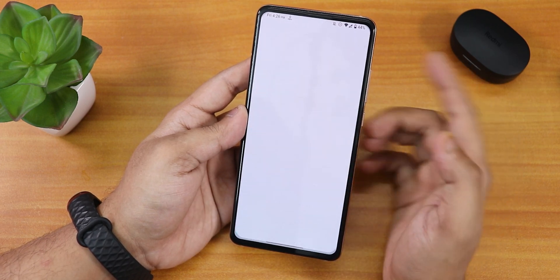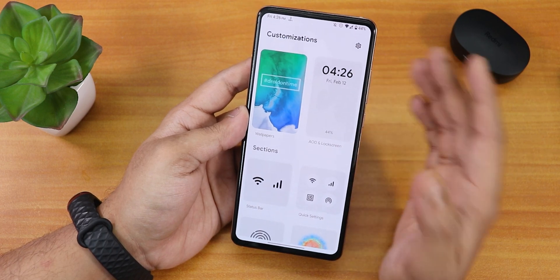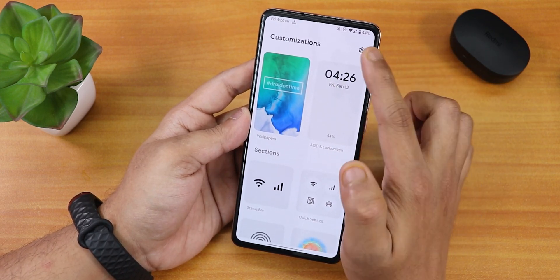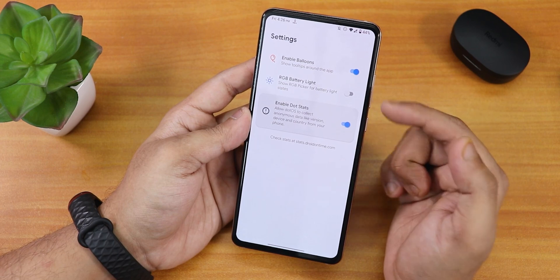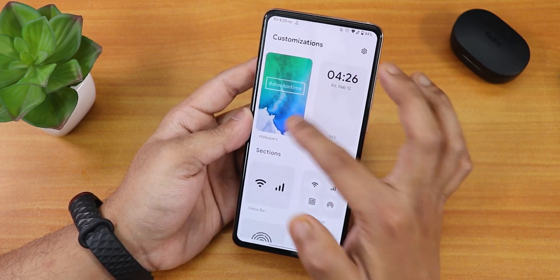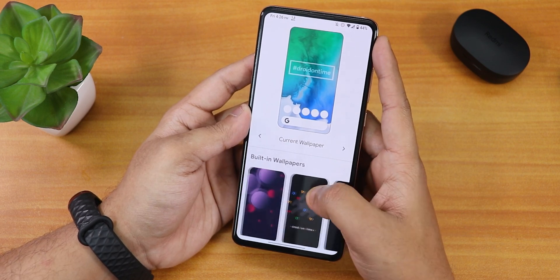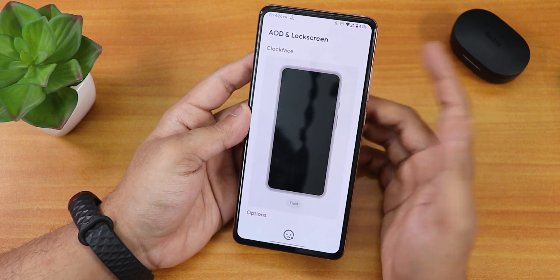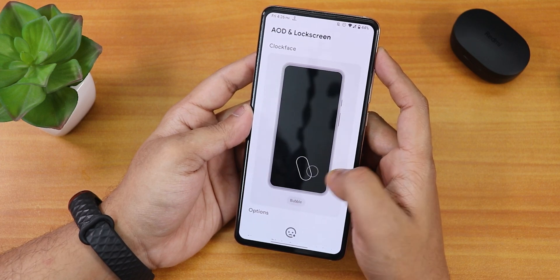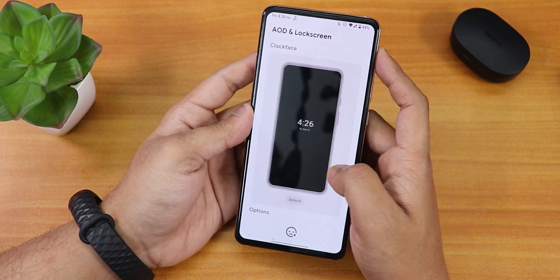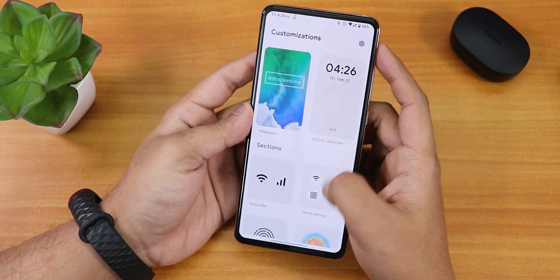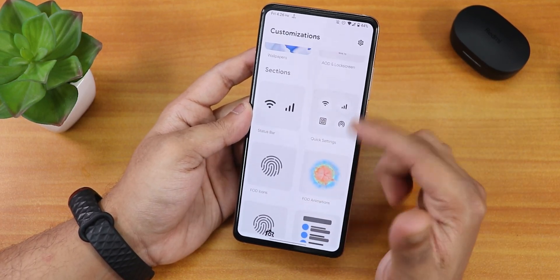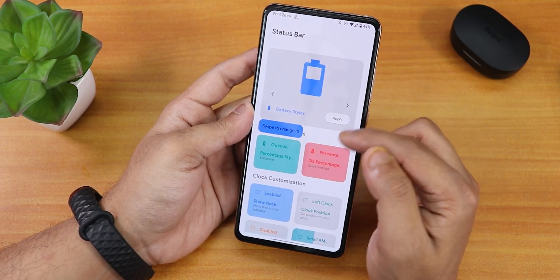There is a customization panel which is the best of its kind in my opinion — you'll either love it or hate it. On top we have customization, fonts, an enable balloons option, RGB battery light, and wallpapers. There are plenty of DotOS wallpapers to choose from. The AOD customization is great — it shows every style visually so you can see exactly how each one looks. Scrolling down, there are plentiful options to explore.